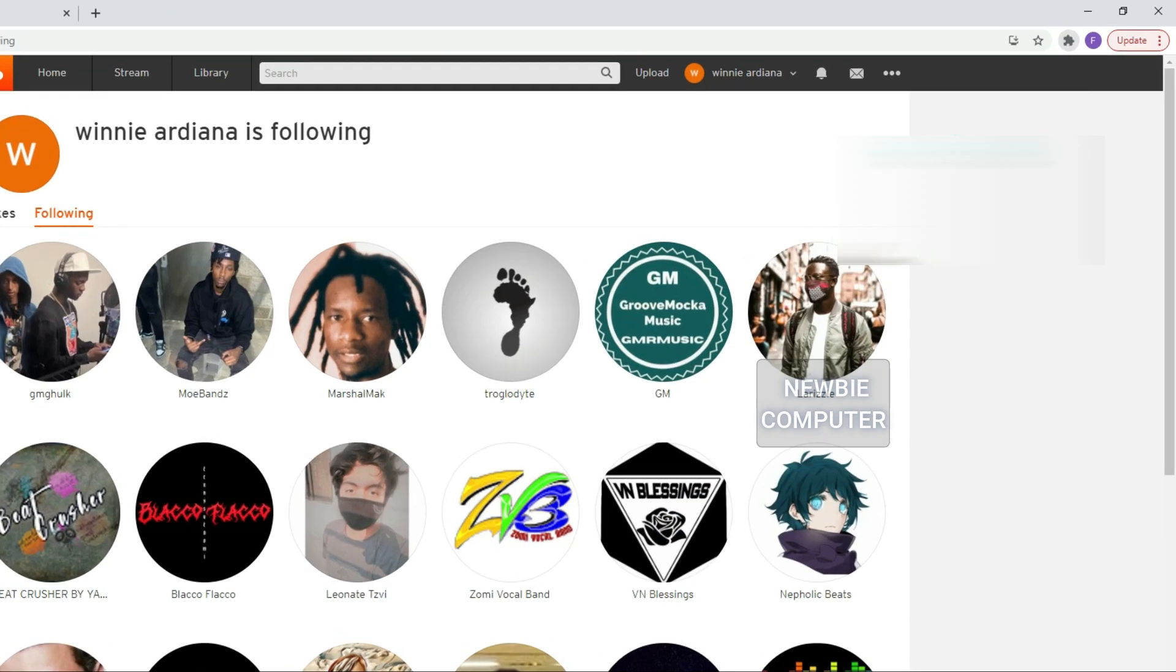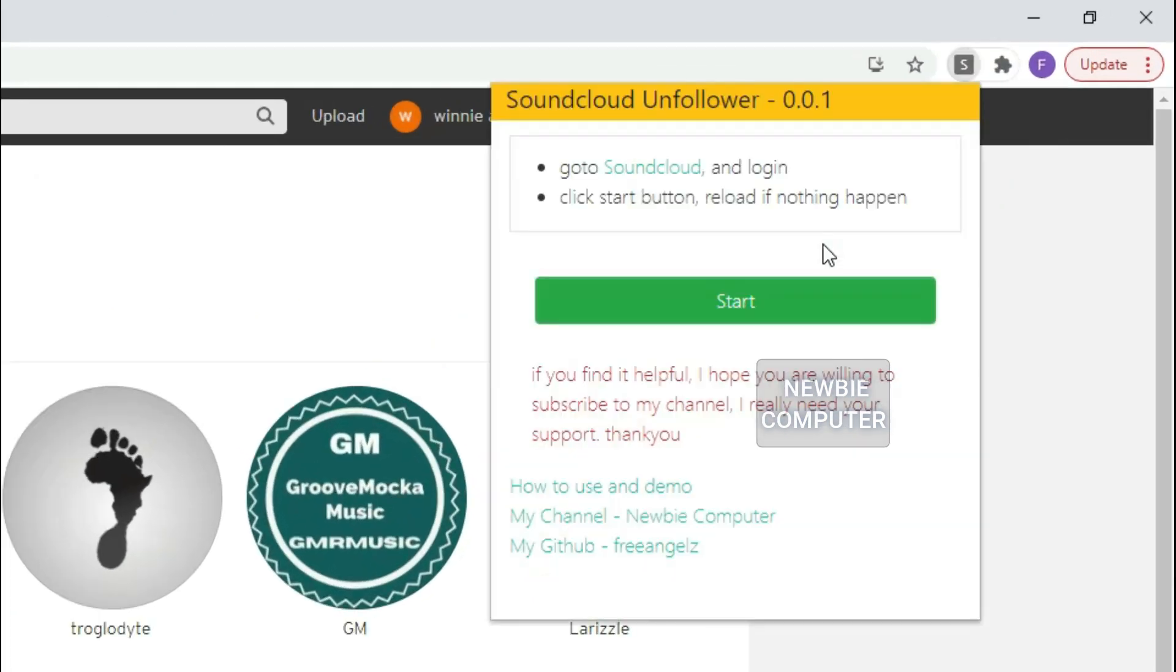To start it, click the extension in the top right corner to bring up the extension dialog pop up. Press the Start button.